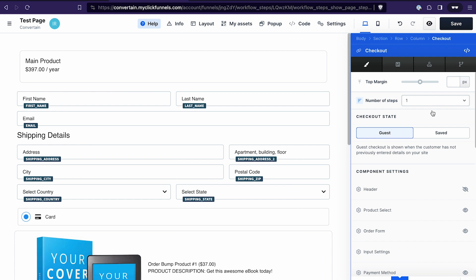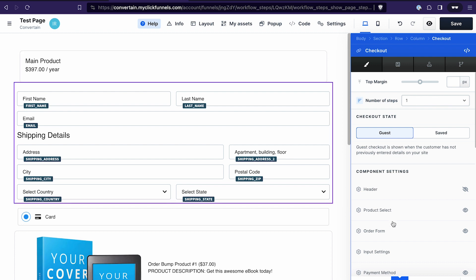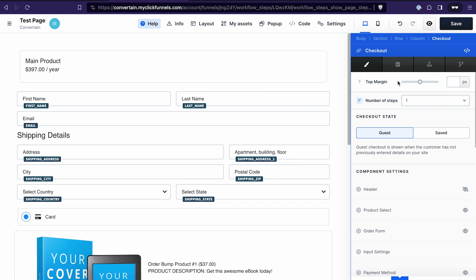As mentioned, when we don't use the checkout template we have more possibilities to customize our checkout element and therefore more settings. On one hand it makes the settings more complicated, but on the other hand it still gives you more freedom and flexibility.